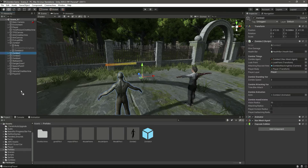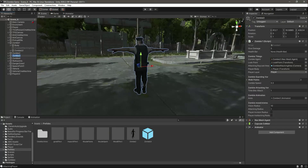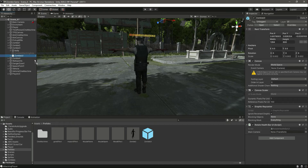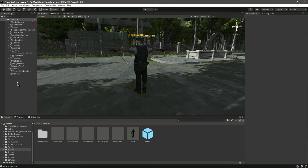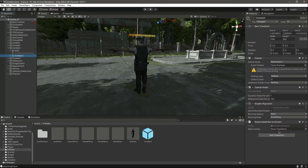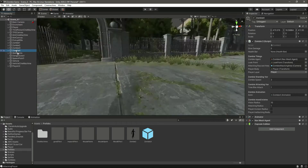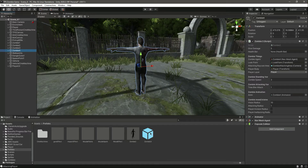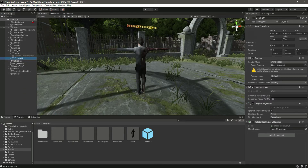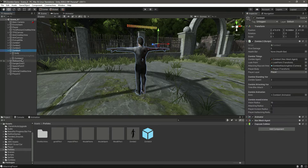We have added it to zombie 2. Now let's click on zombie 3 — let me minimize that. Drag and drop the health bar prefab there, click on prefab, unpack completely, click on zombie 3, add the health bar, then click on zombie UI and add the main camera. After this we need to add it to zombie 4 as well, so drag and drop inside zombie 4, prefab unpack completely, add the main camera, then click on zombie 4 and add the health bar.